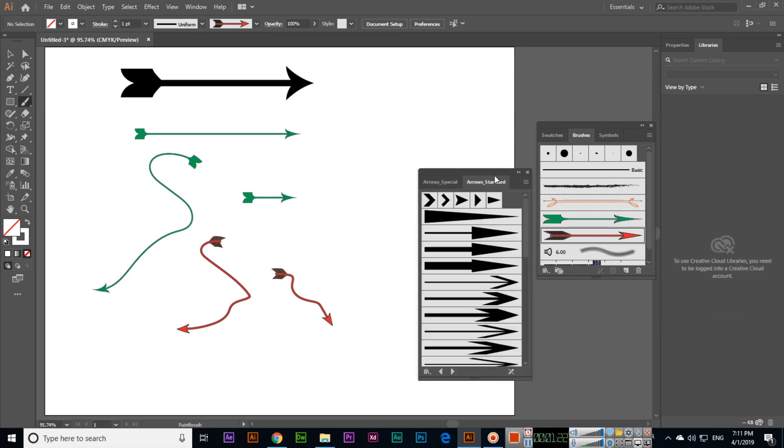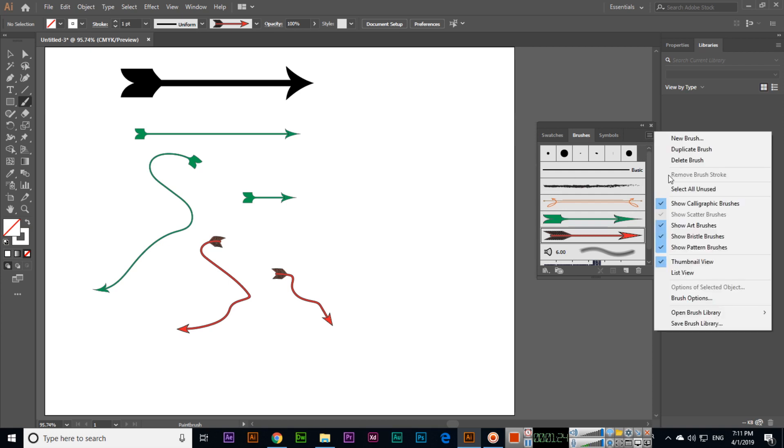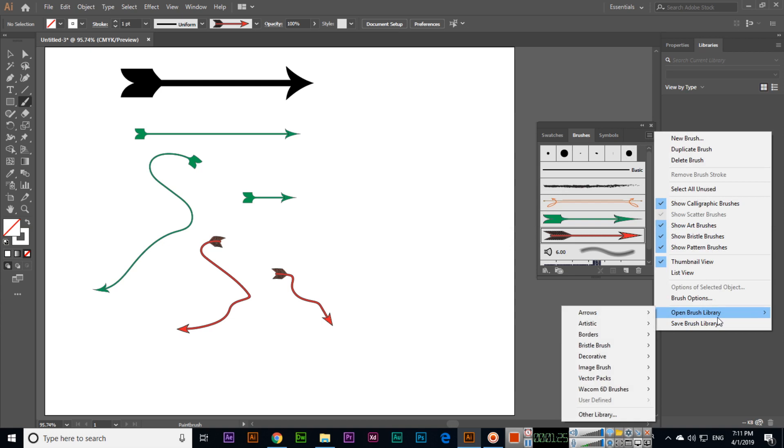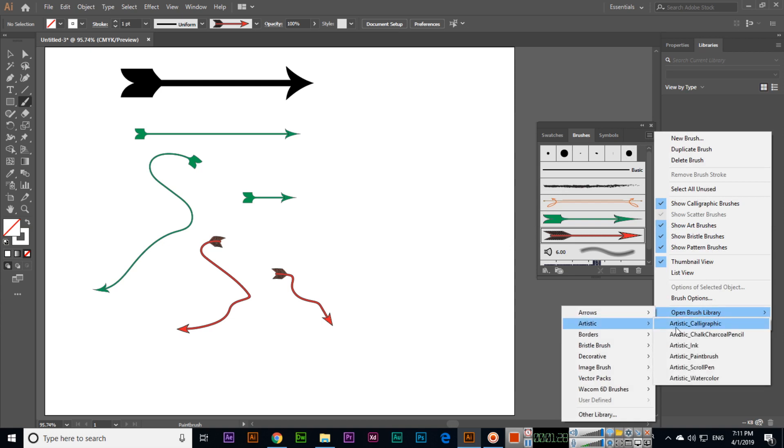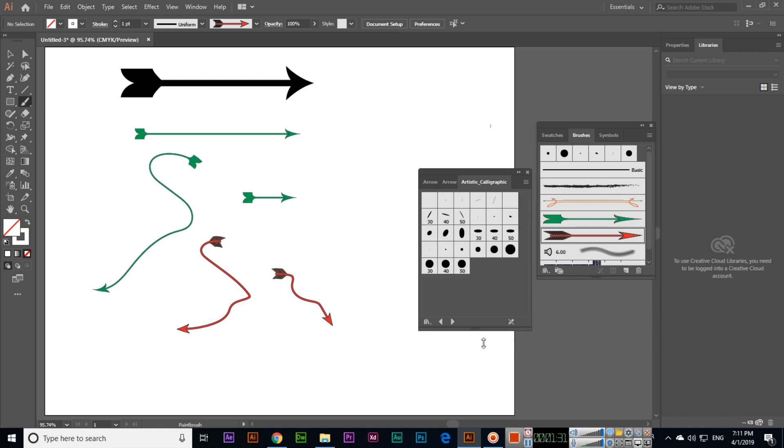In brushes we have more arrows like standard arrows. We can drag and drop or we can draw also. In artistic, for calligraphic we have lots of options.